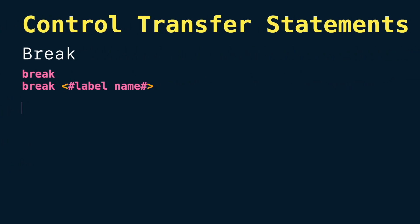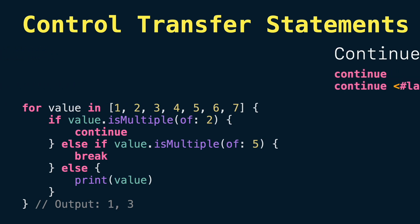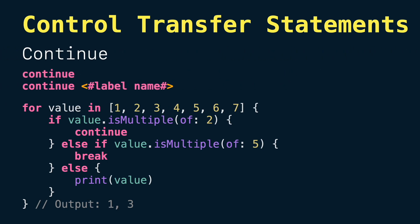control transfer statements. Let's start with break, that ends the program execution of a loop, if, or a switch statement. When break is followed by a label tag, it will stop the execution of that label. Next we have continue. It is used in loops to end the execution of the current iteration and move on to the next one.